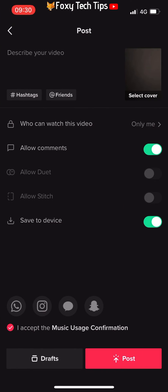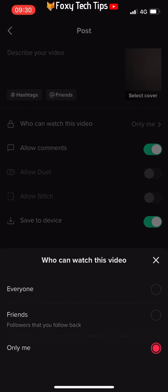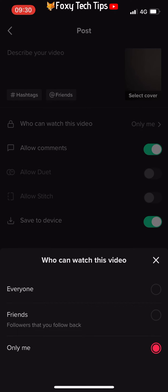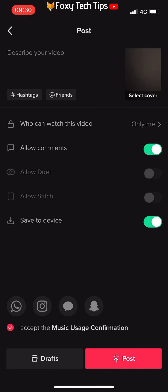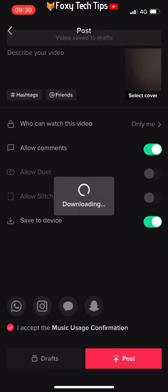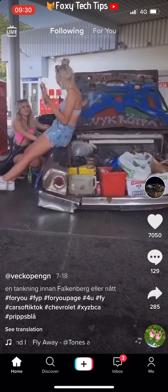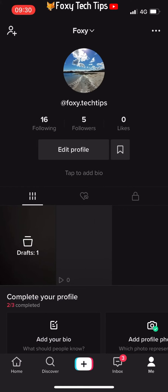When you are publishing a new TikTok on the posting page, there is an option called 'who can watch this video.' Tap that and you can select 'only me' to make it private, or choose 'everyone' to make it public.